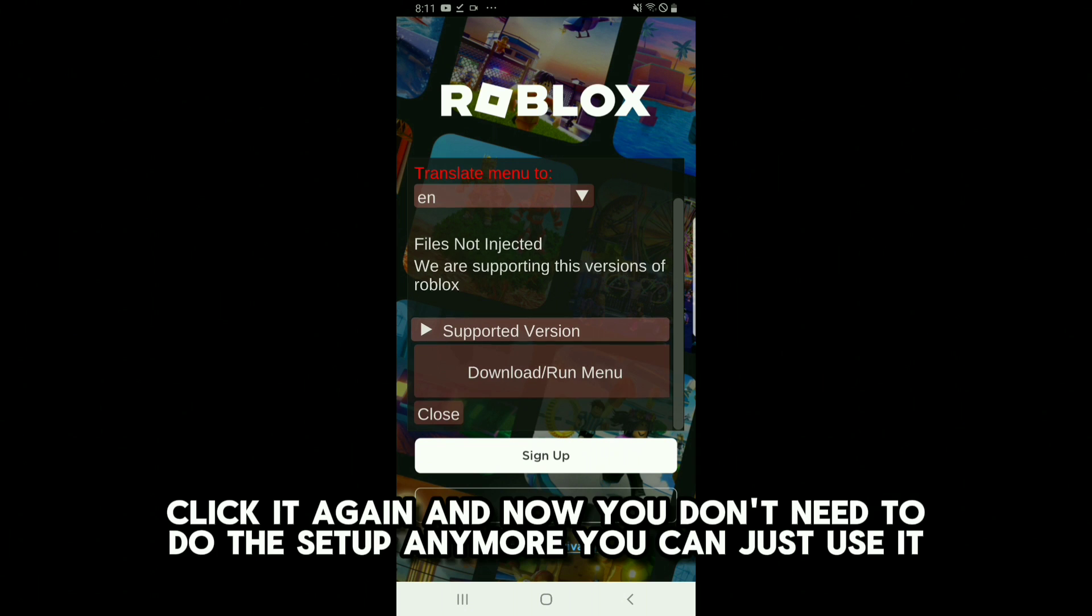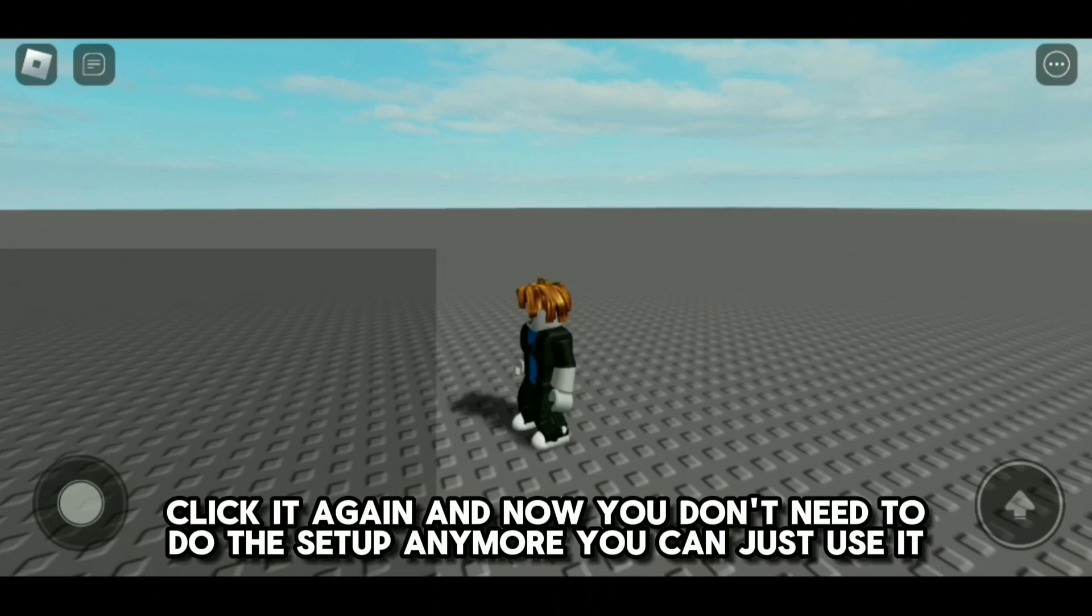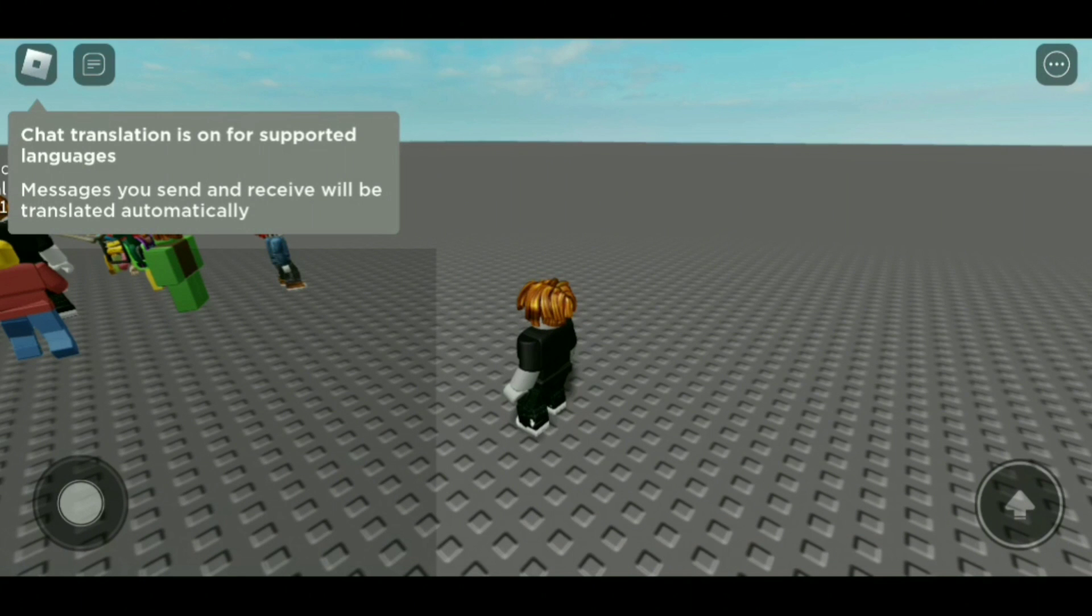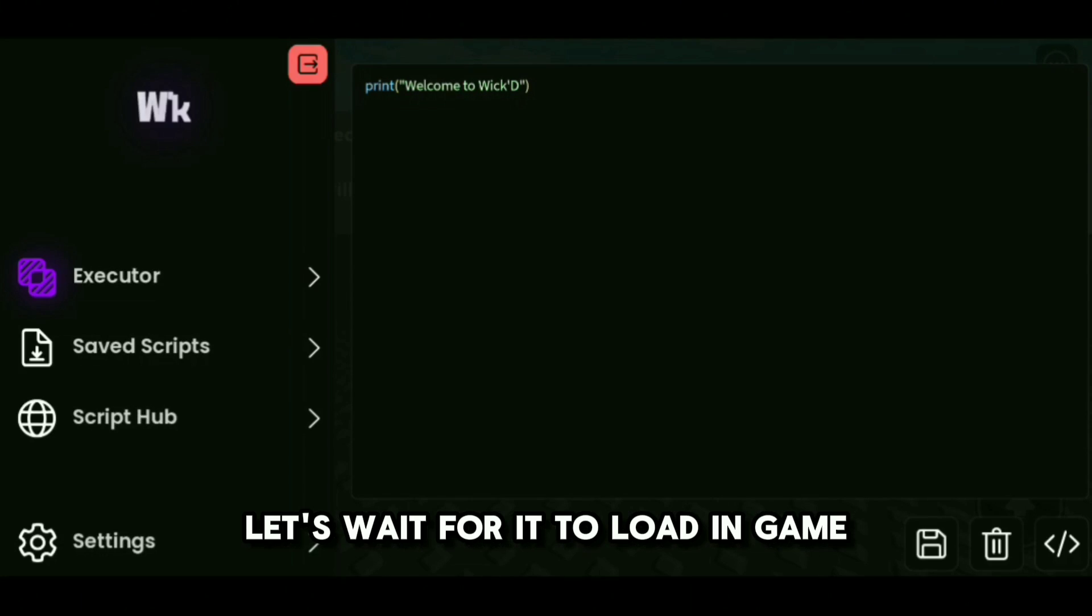Click it again, and now you don't need to do the setup anymore, you can just use it. Let's wait for it to load in-game.